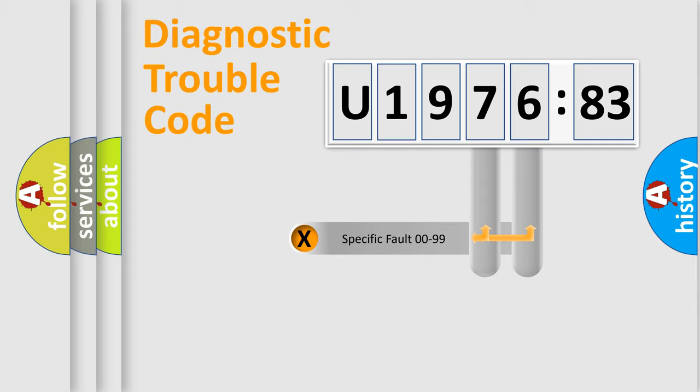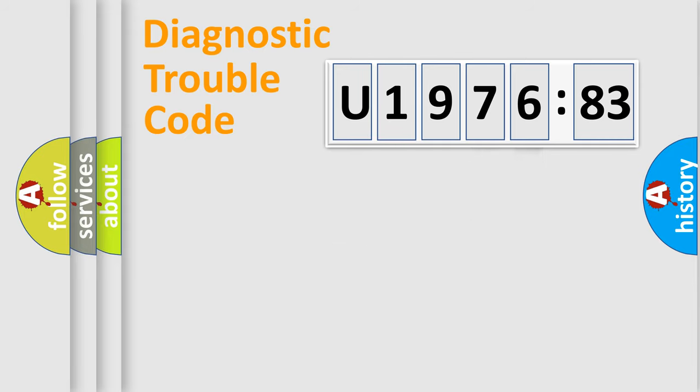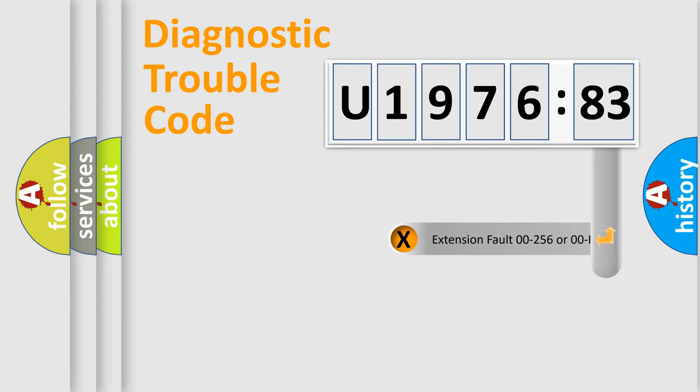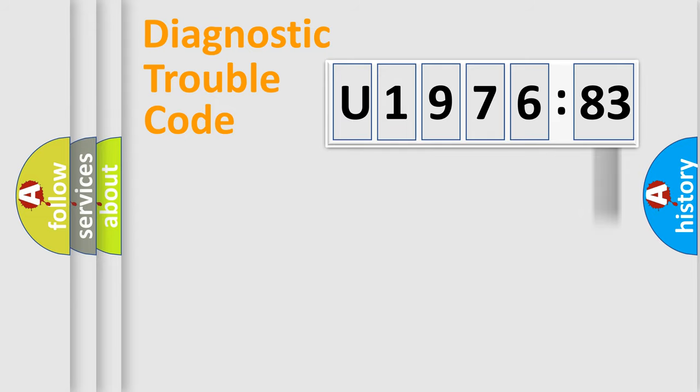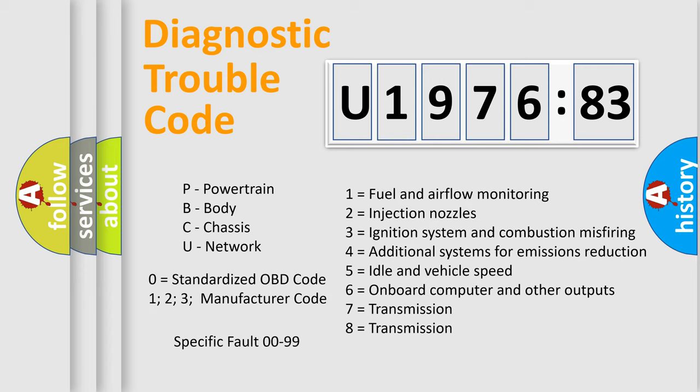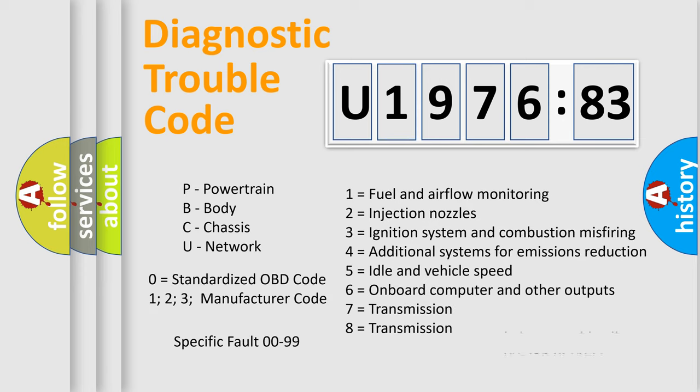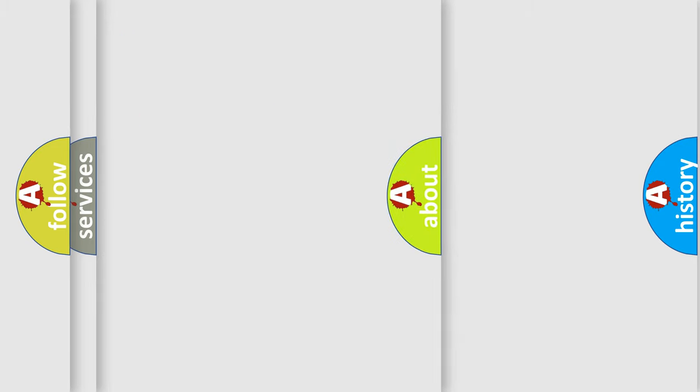Only the last two characters define the specific fault of the group. The add-on to the error code serves to specify the status in more detail, for example, short to ground. Let's not forget that such a division is valid only if the second character code is expressed by the number zero.